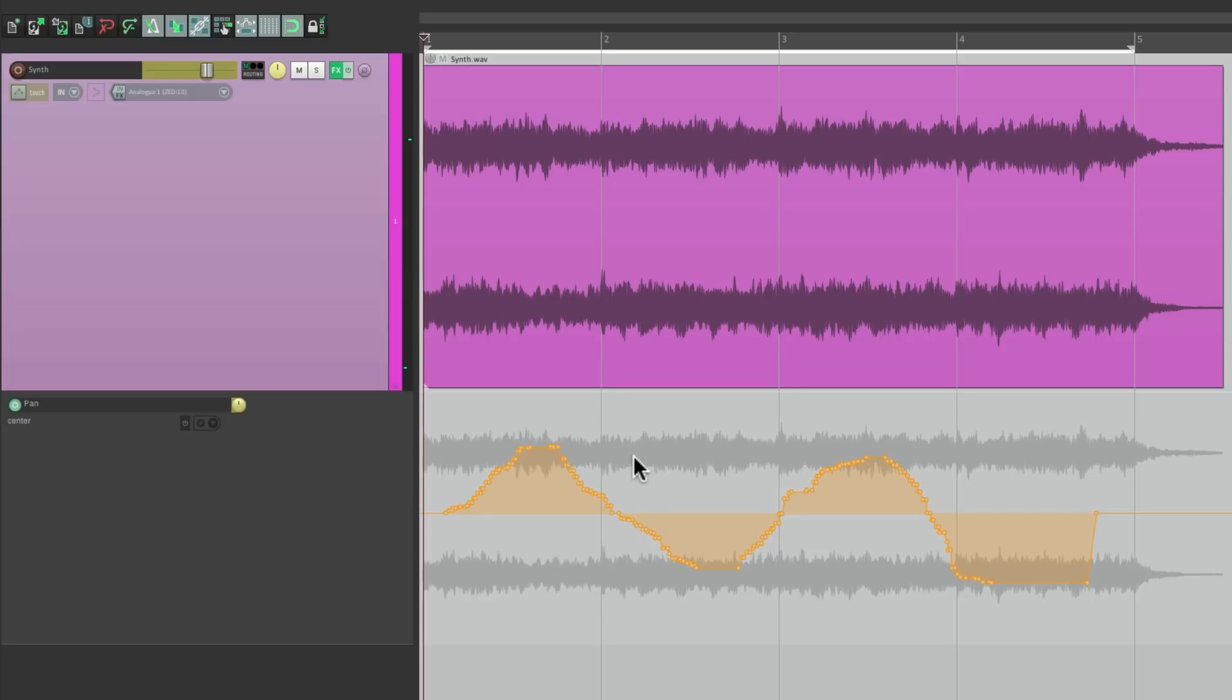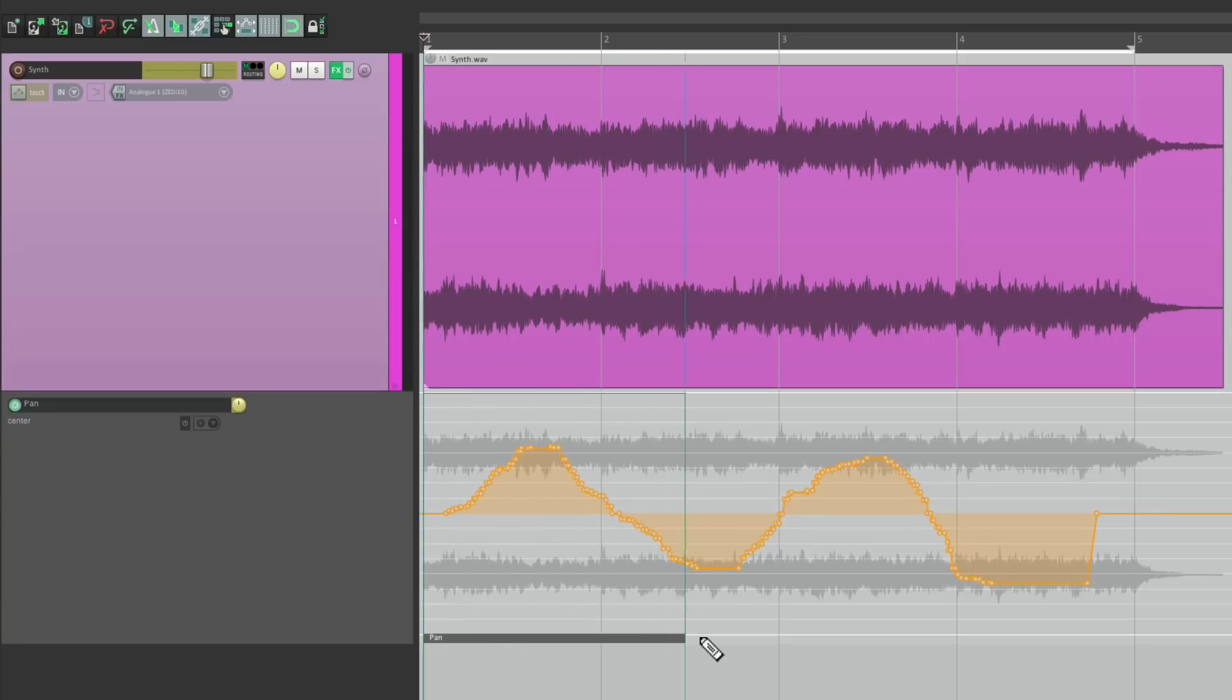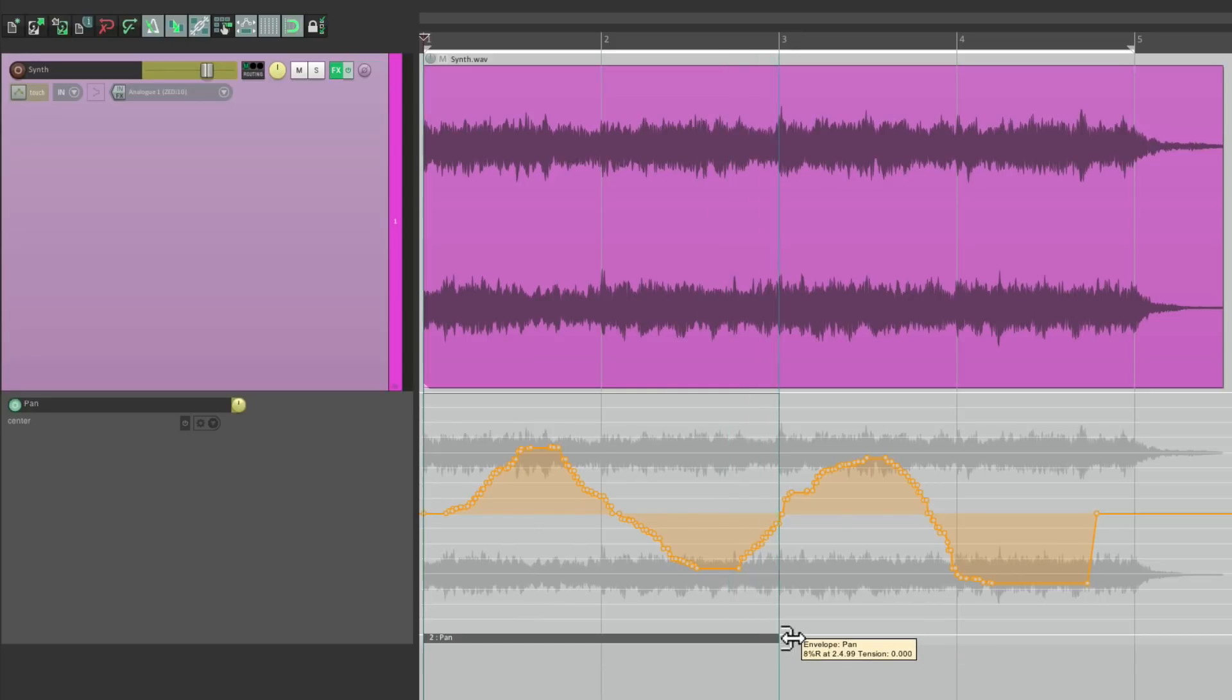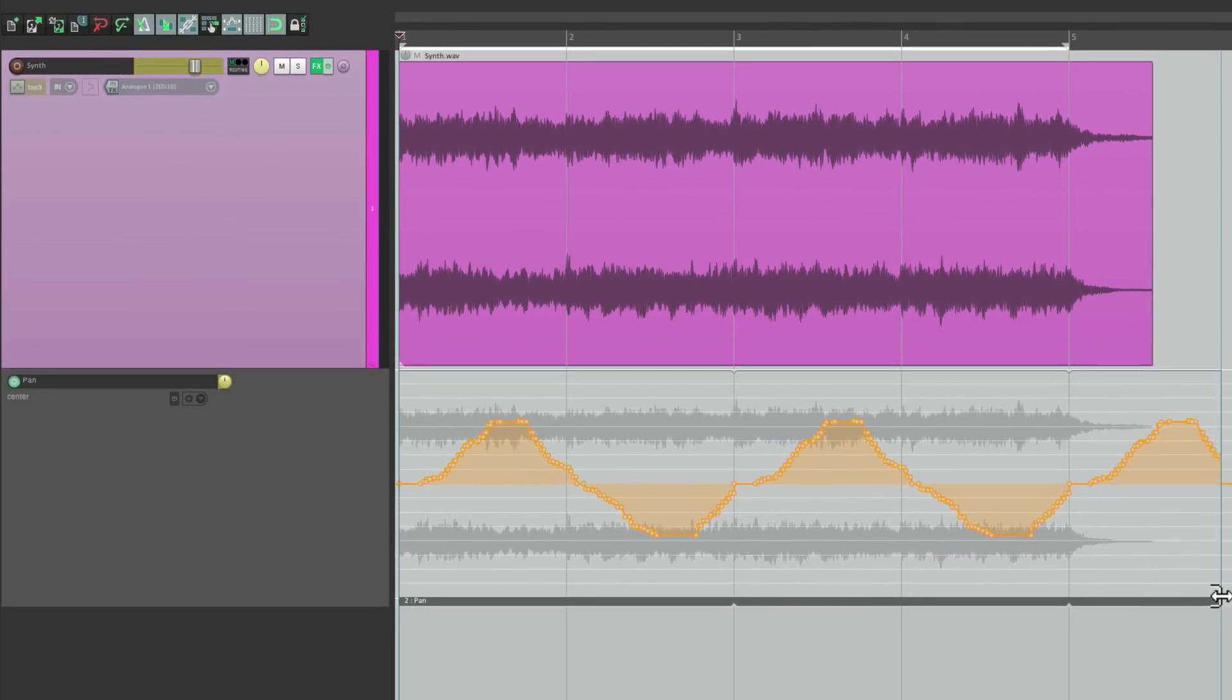These two bars sound good. So let's create an Automation Item for those two bars. Then it's going to loop. If we stretch it out, let's hear that.